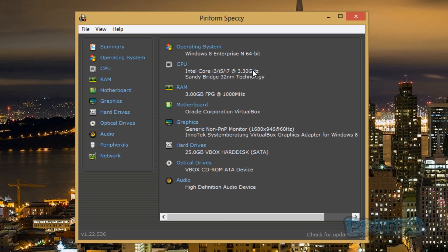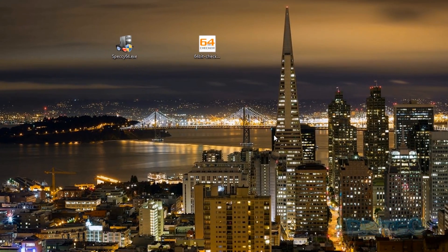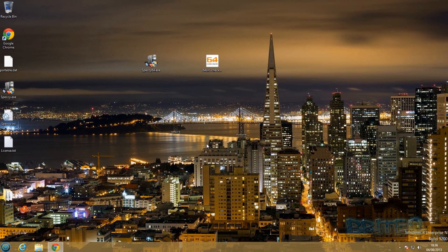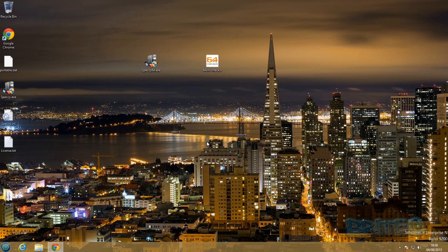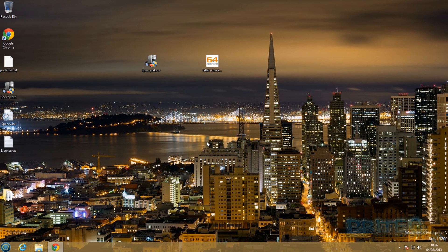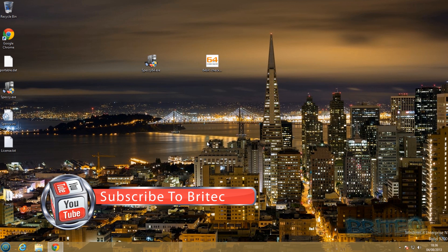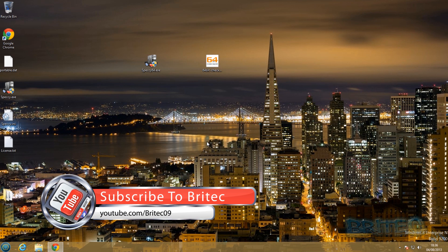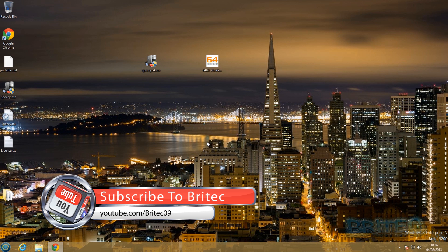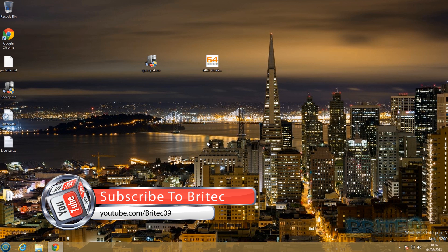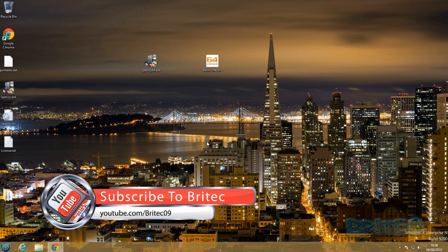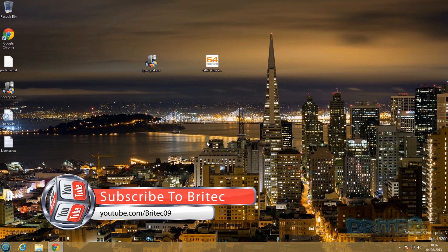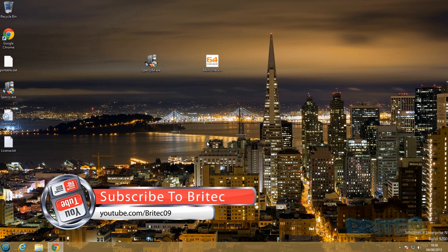So pretty straightforward, a pretty basic video, but I just wanted to cover that and give you five different ways of actually knowing how to find out what version of Windows you're running on your system. So I hope this has been helpful. My name is Brian from britechcomputers.co.uk. If you enjoy these videos, hit that subscribe button guys, that will keep you up to date when I upload new videos. And also hit the like button, it helps me out in the future. So thanks again for watching and thanks for your support. Bye for now.